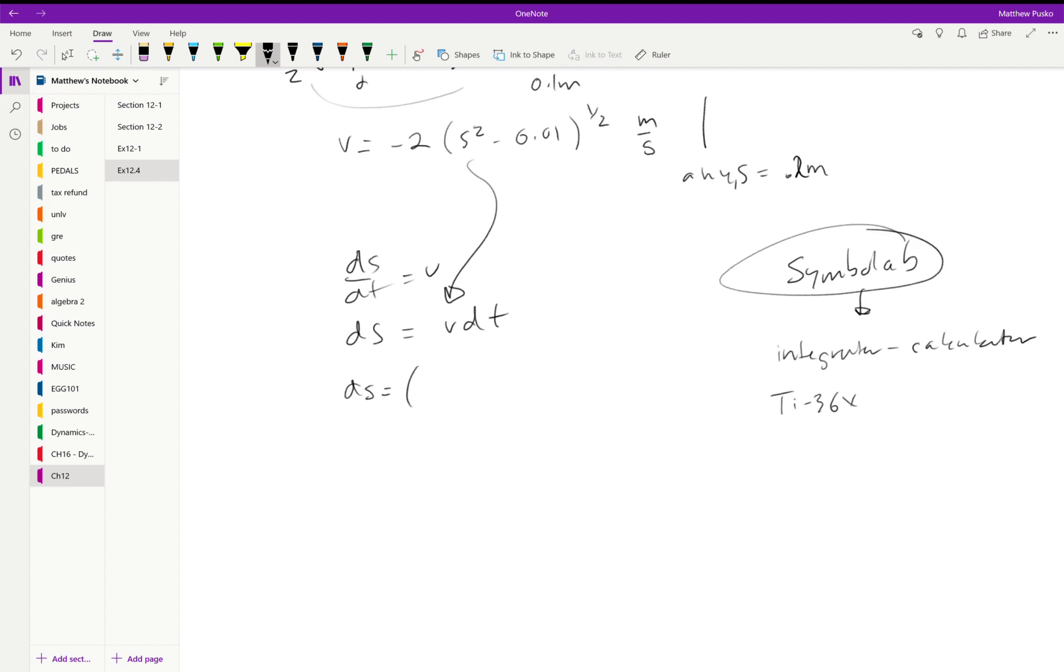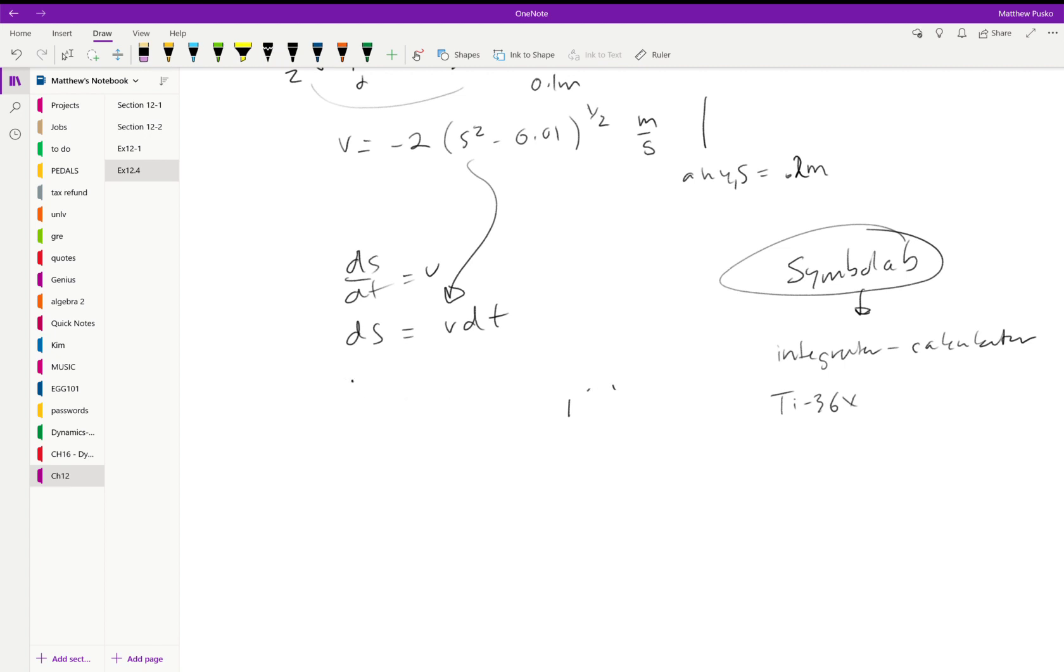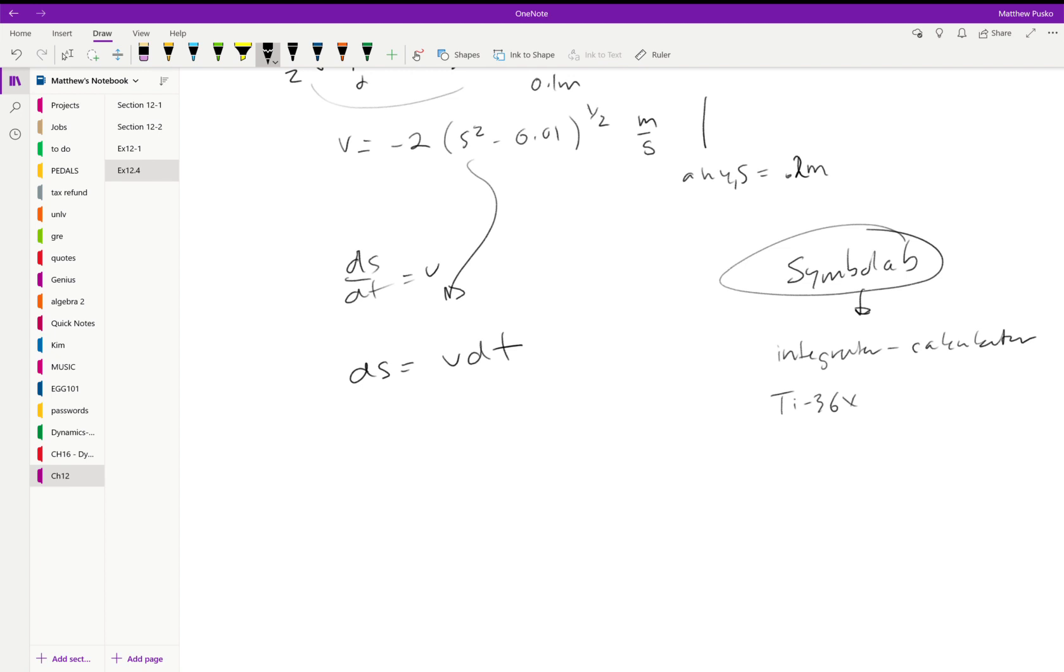So we would plug in V right here: our negative 2, s squared minus 0.1, all raised to the one-half. Oops, I'm sorry, I separated these incorrectly. We want DS equals V DT, but when we separate variables, V is a function of s, so we're actually going to get DS over V is equal to DT.